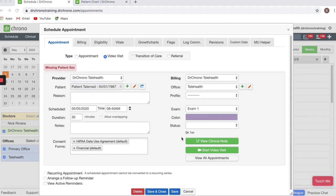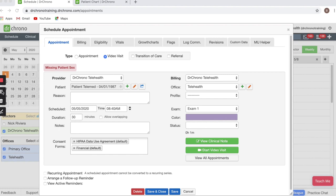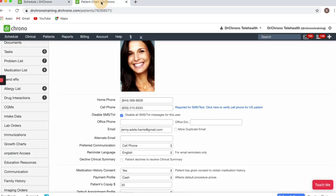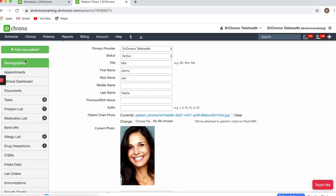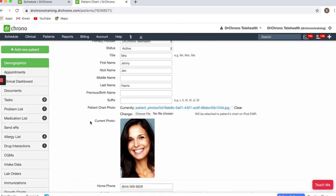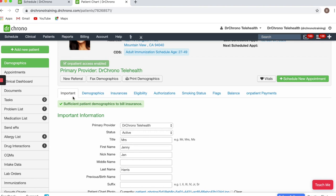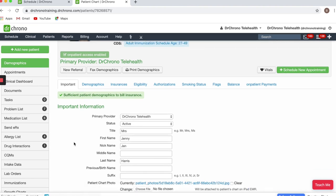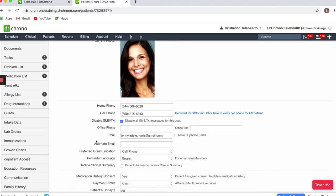Once the appointment is saved, there'll be a Start Video Visit button within the appointment window. The patient will receive an email with a link to join the video visit. If you're unsure of your patient's email status, you can always navigate to their chart under Demographics and Important, and scroll down to verify their email.